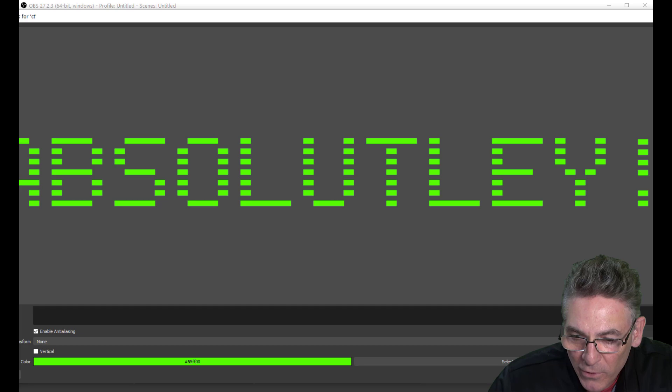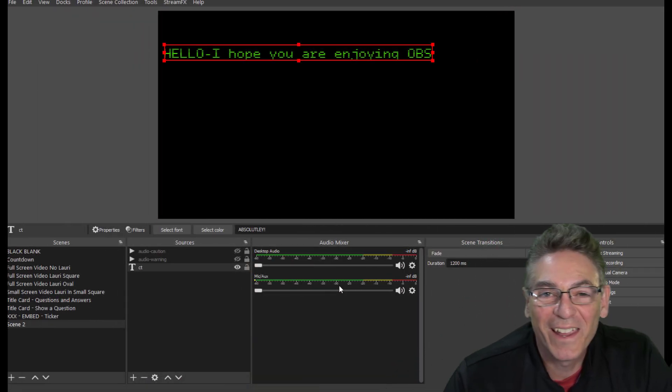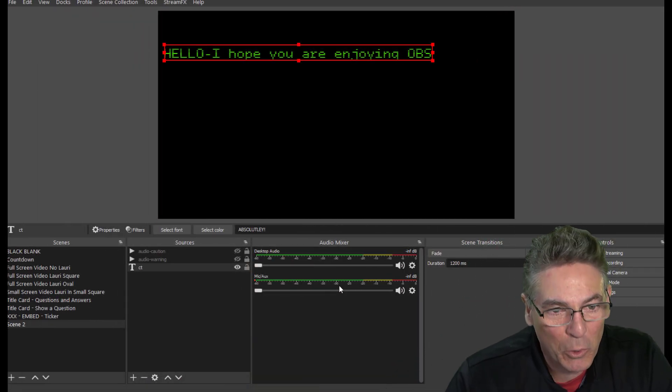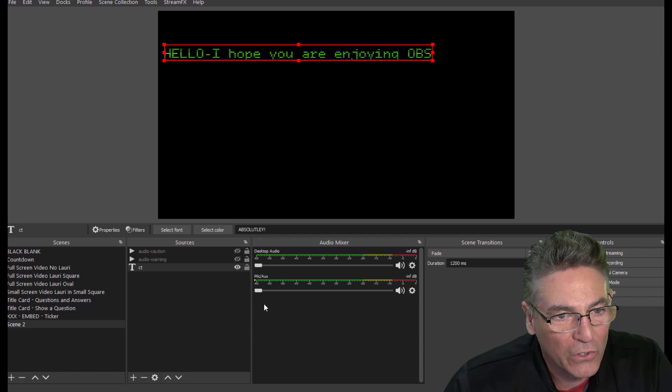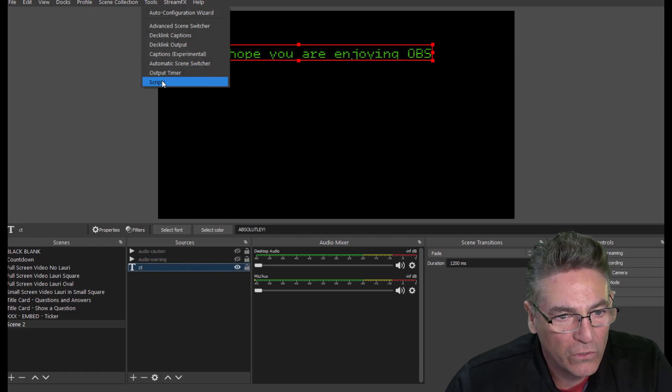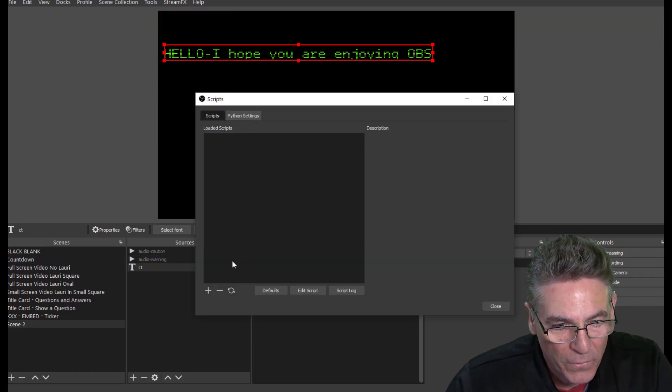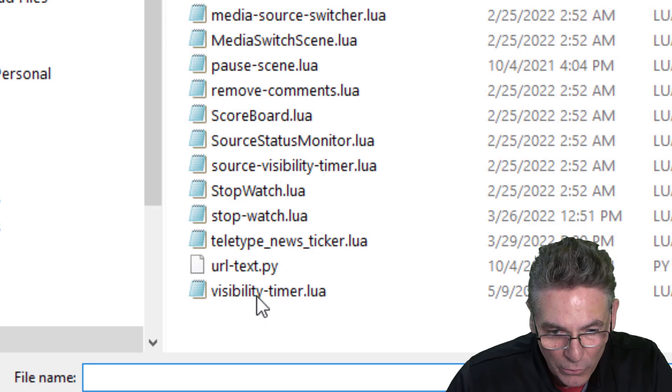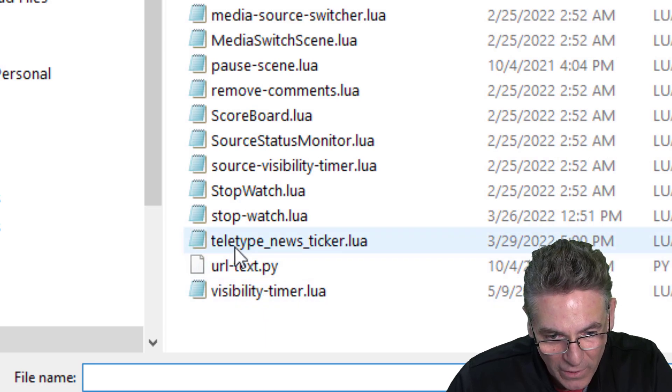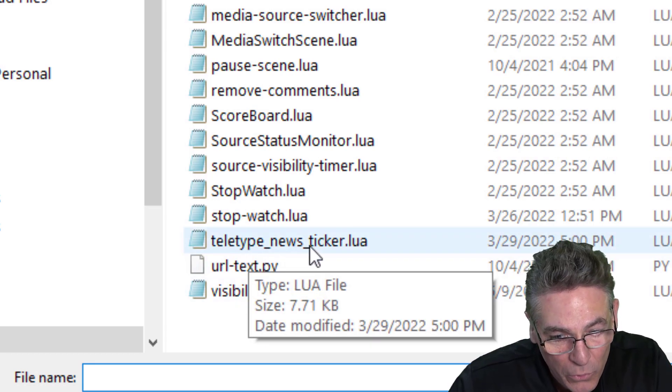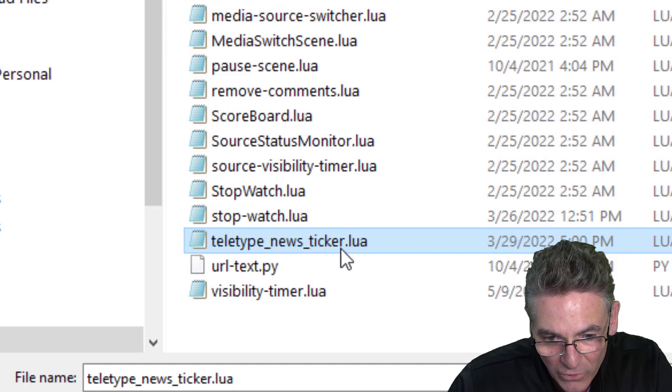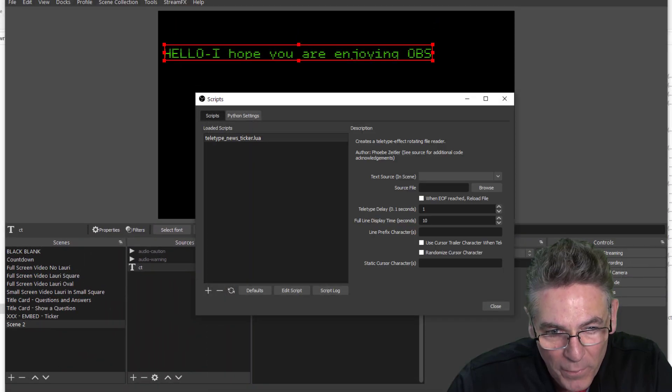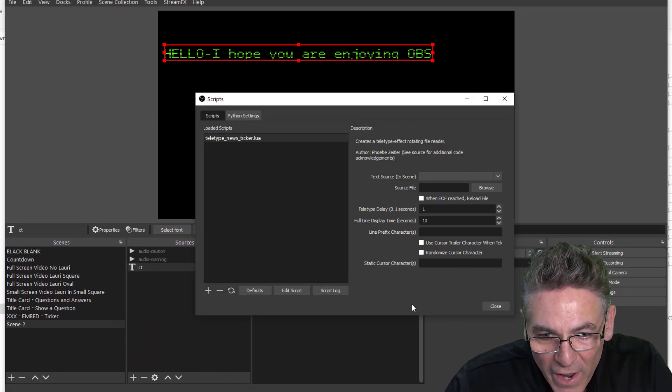Okay, let's check out some of the cool parameters with this Lua script. Let's go to Tools, Scripts, we'll hit the plus sign, we'll load the script. It's called teletype_news_ticker.lua. I'll select it, open.